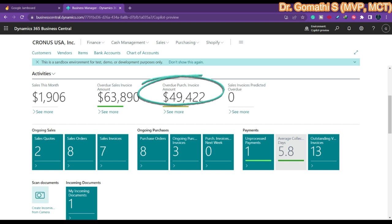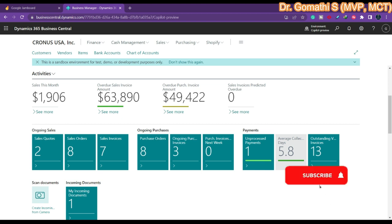The purpose of a cue in Business Central is to show aggregated data like the number of open sales invoices. Cues are interactive, which means you can select a cue to drill down to data, open another page, run code, and do even more. Cues display data contained in table fields.